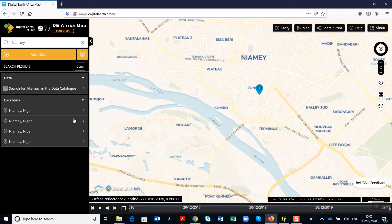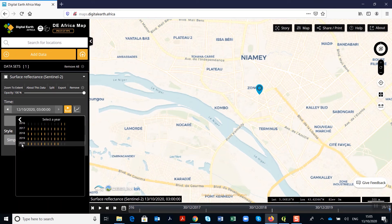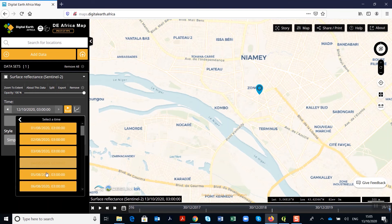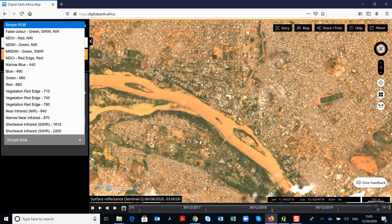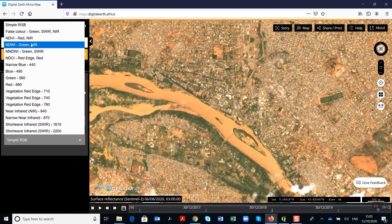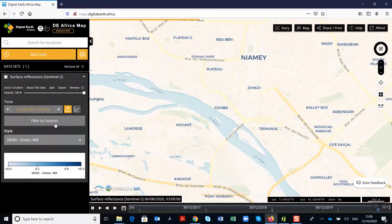Once we are in Niamey, on the layer you can see the time selector. For the purpose of this exercise, we choose the date of 6th August 2020. You can see the image captured for Niamey. We have different styles for this layer — as you can see in the dropdown, we have the RGB, the NDVI, and the NWI. You can choose to click on them and see what happens with the different changes.